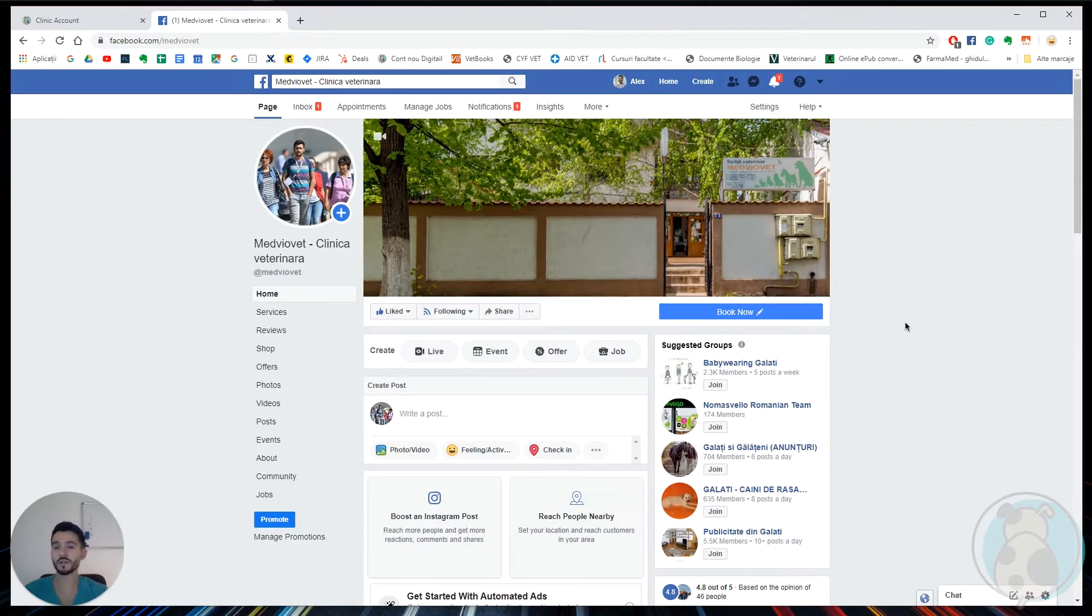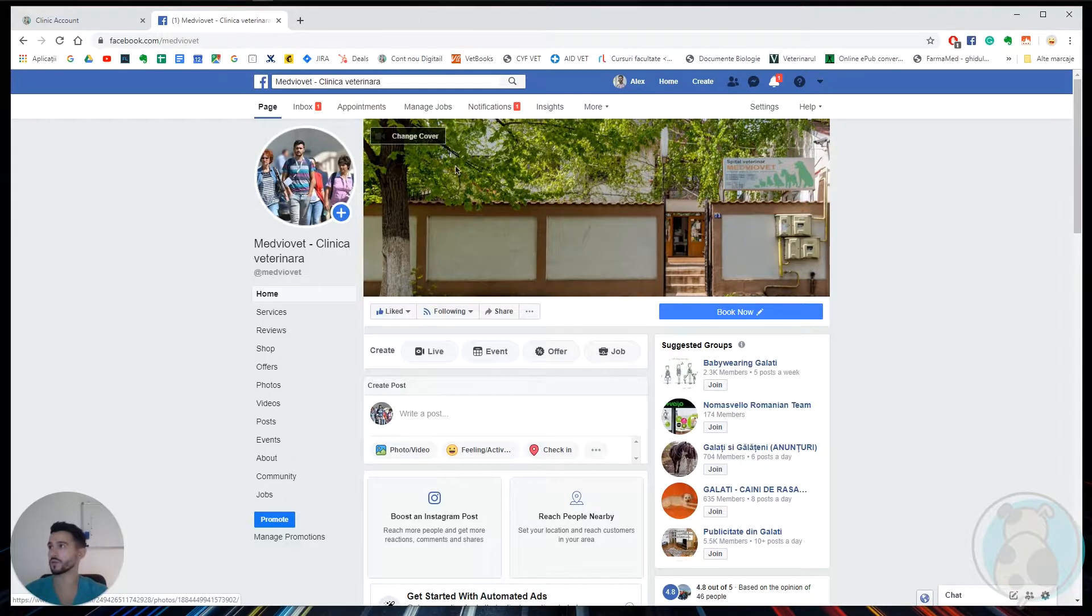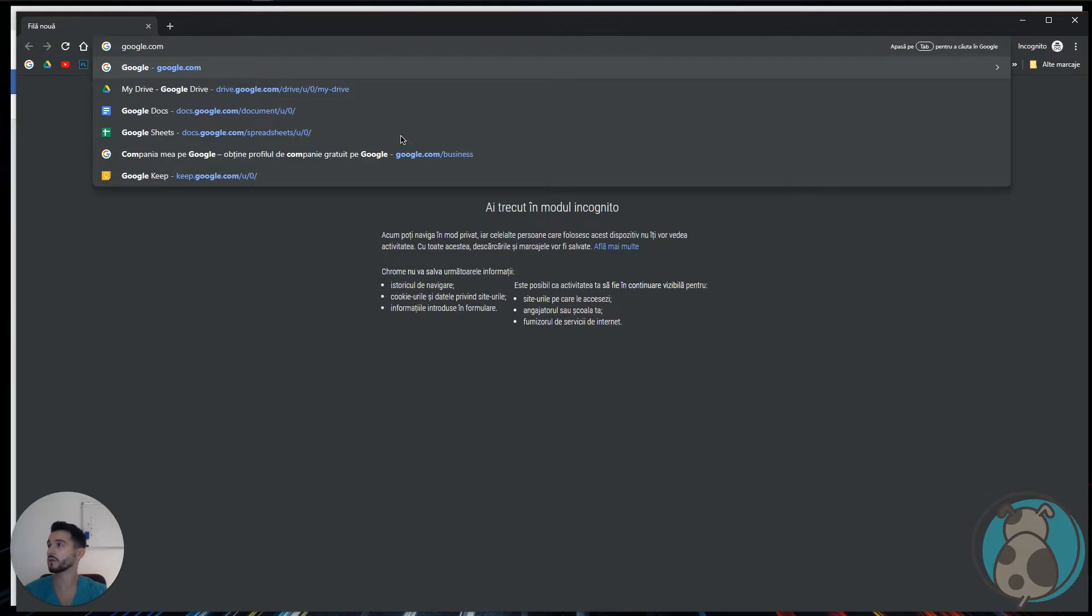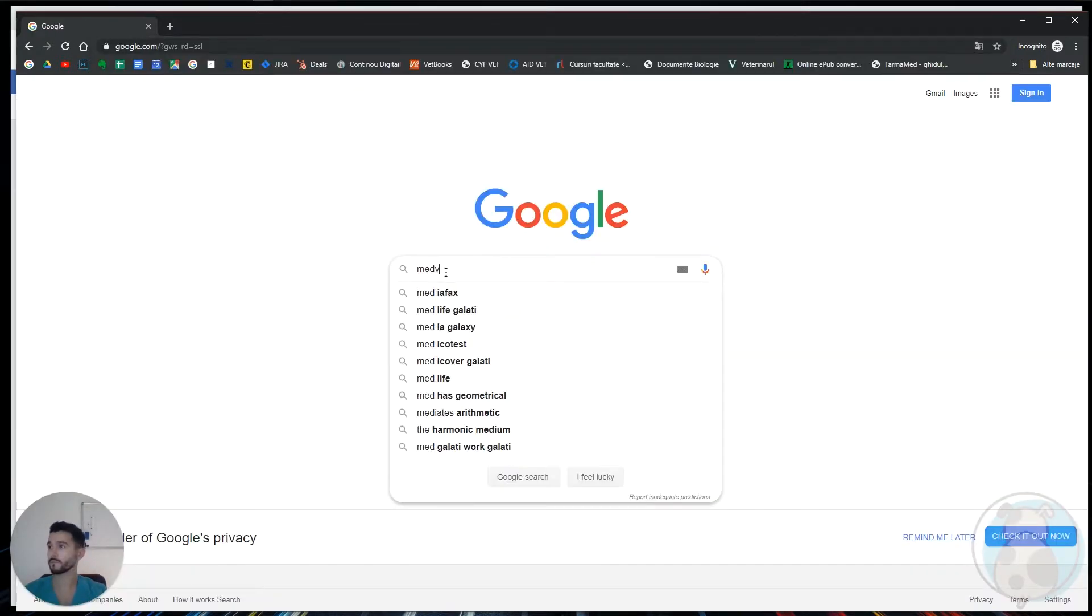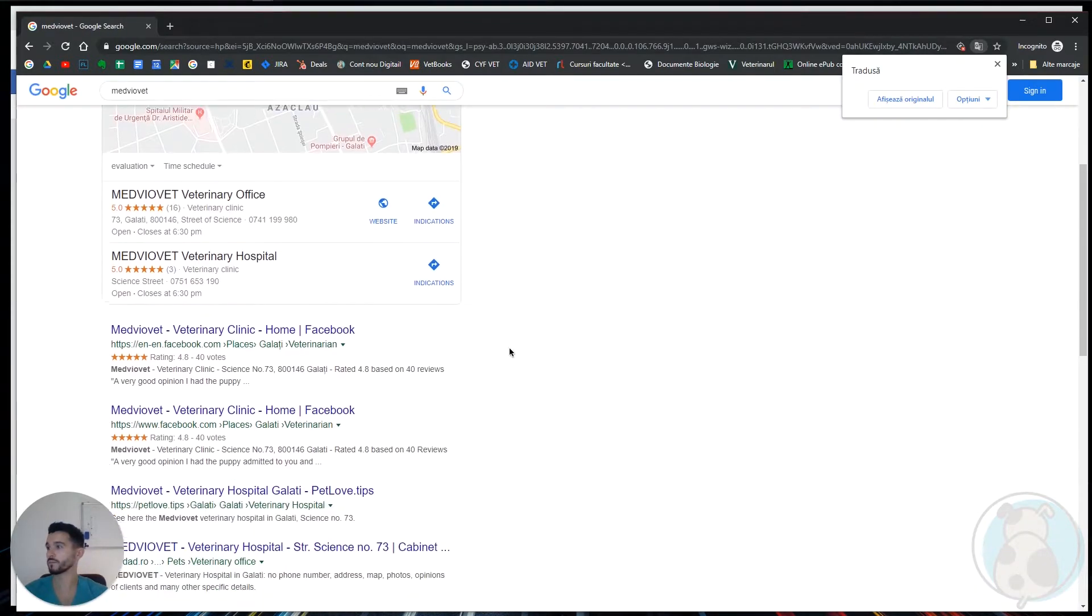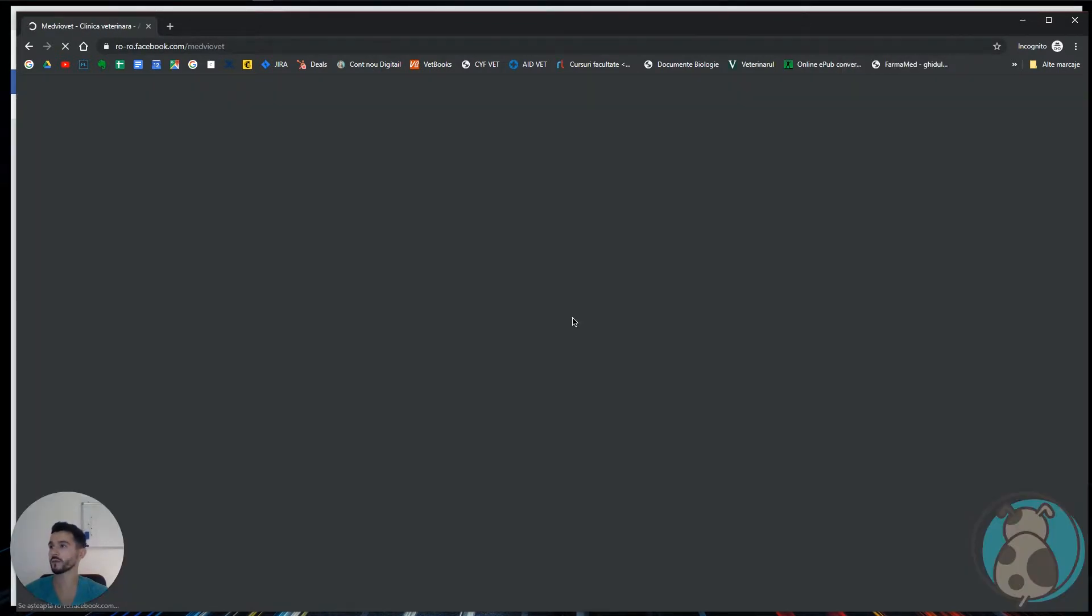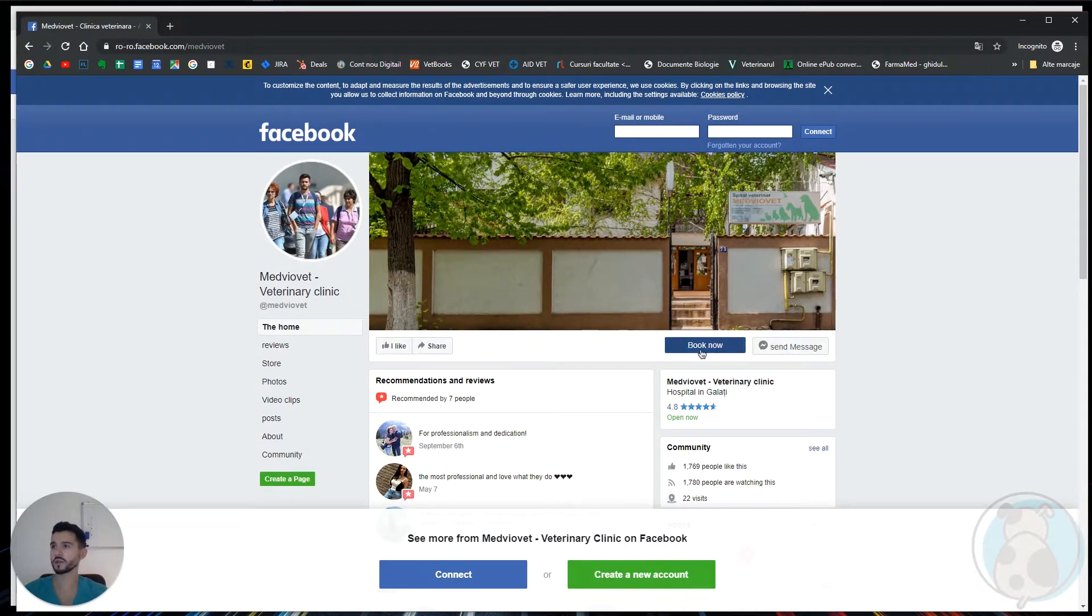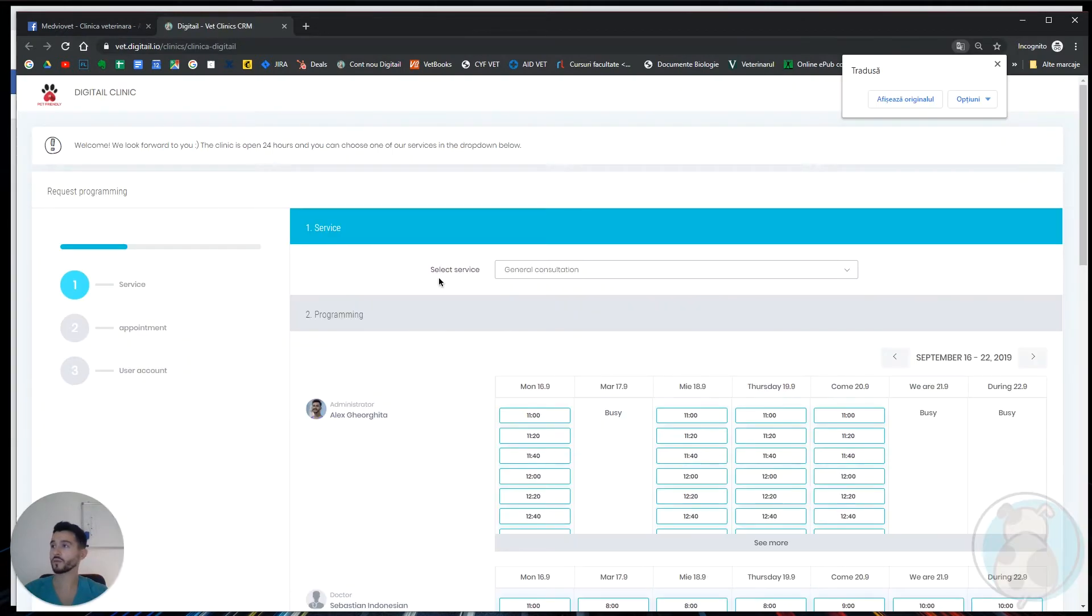Now let's see what our clients will see when they come to our Facebook page. So let's open an incognito. This is how they're going to see our Facebook page, and if they click on book now, they will be redirected to our online appointments page.